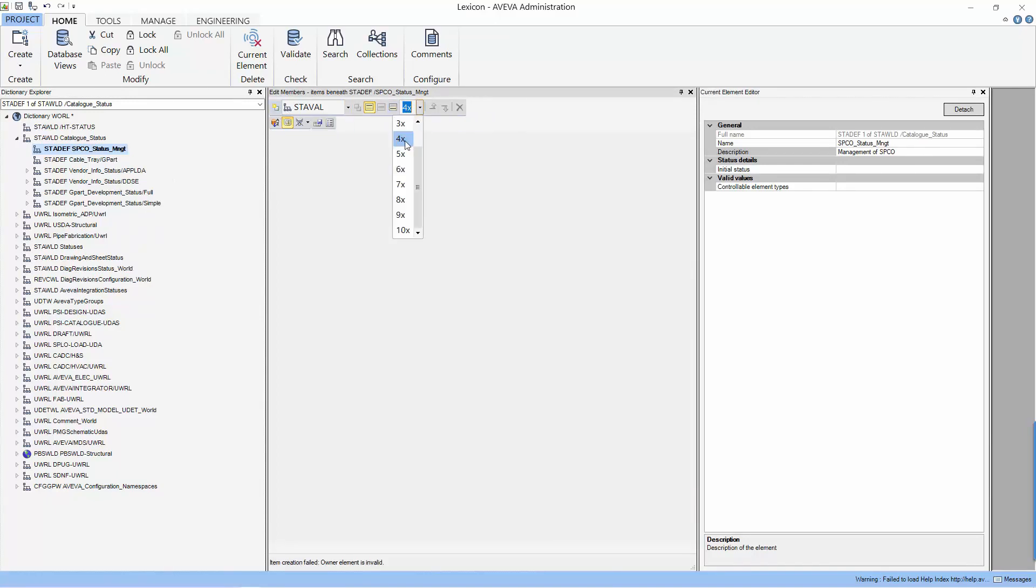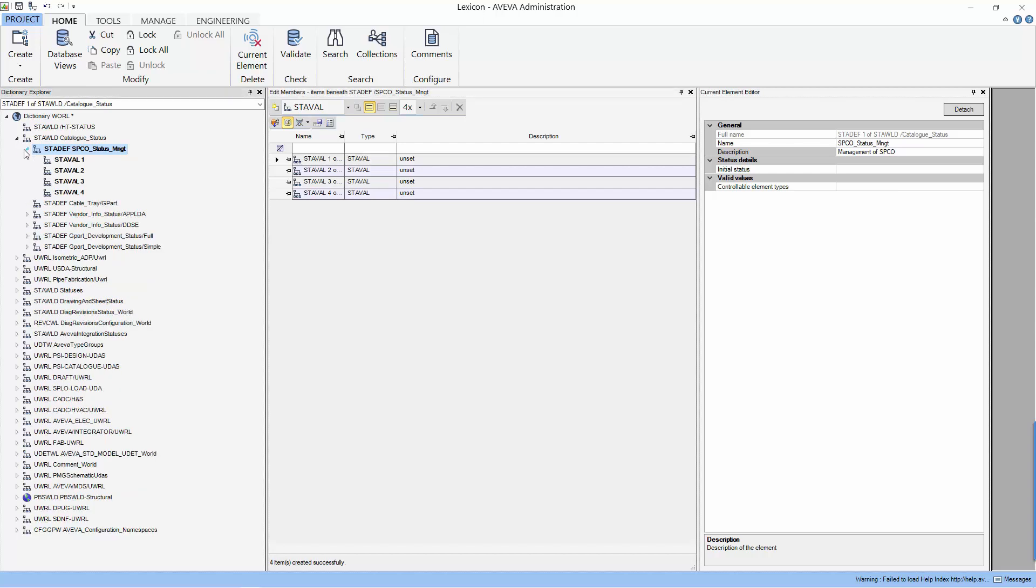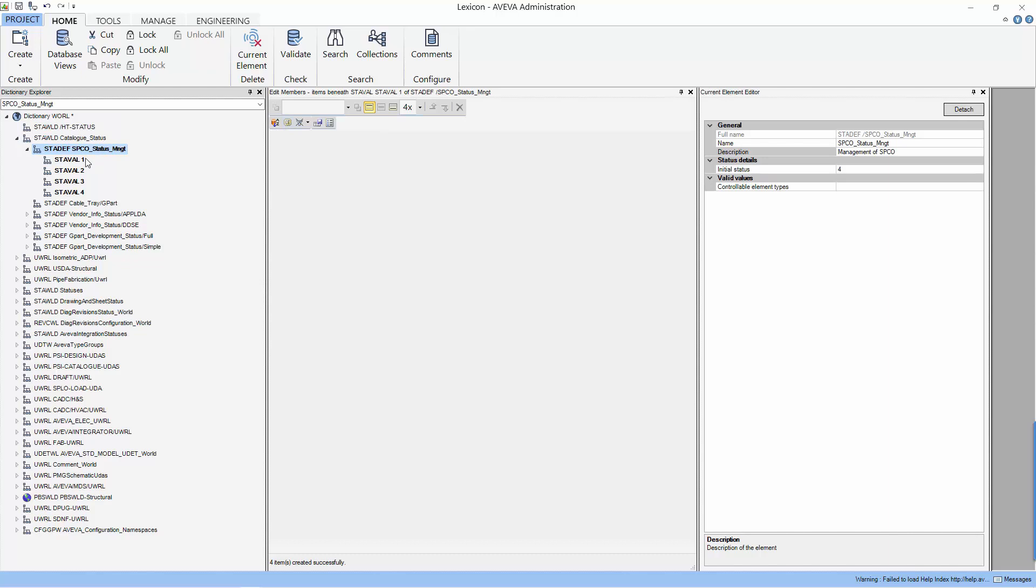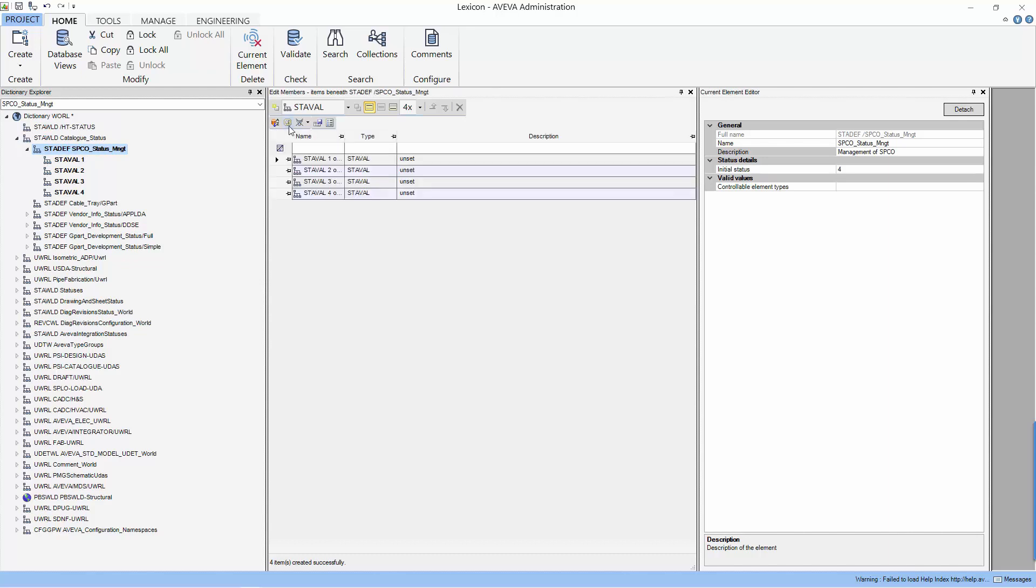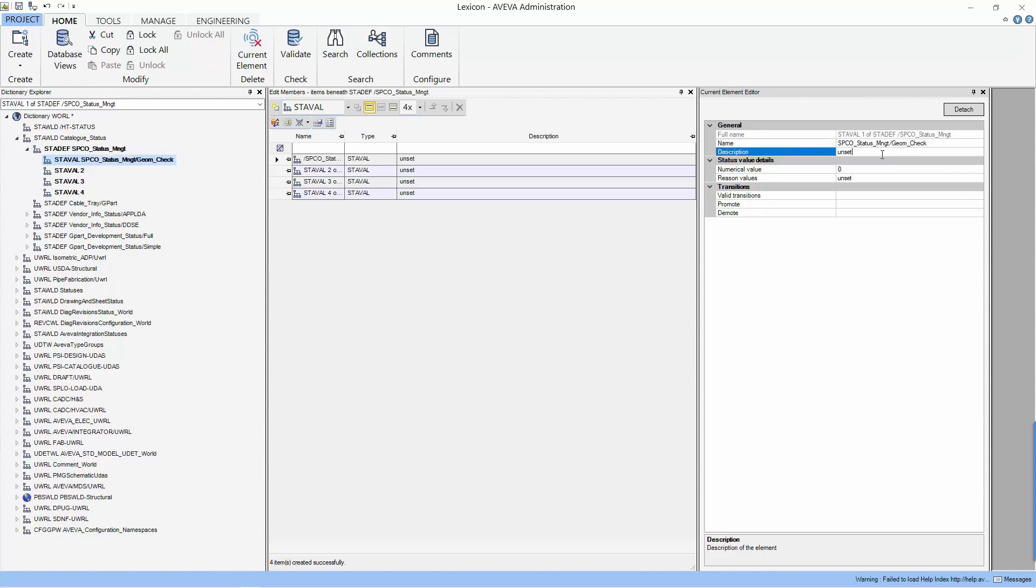We select number of members, which is really the number of stages that we have for this status. And we create them. And you can see that in the hierarchy, there are the four members that we have created. Let's input the properties of each stage. First, let's input the name of the element and the description of the stage.